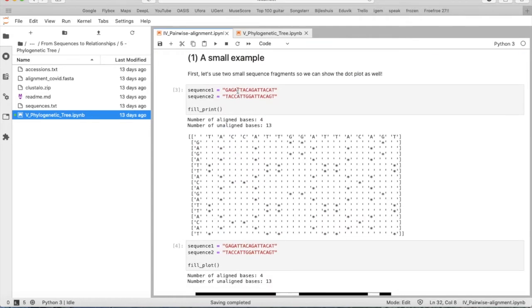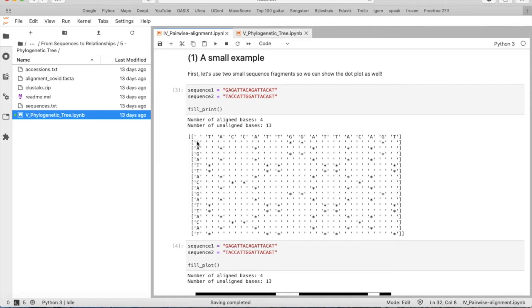So if we look at a small example. I just made two nucleotide sequences, and I say fill_print, so we will align these two sequences. You see here GAGA, that's this one, the vertical one, and TAC, this is the horizontal one.